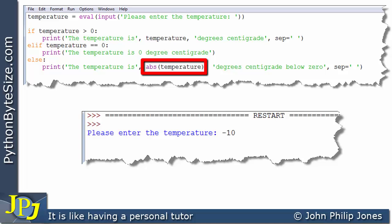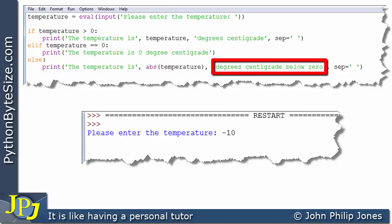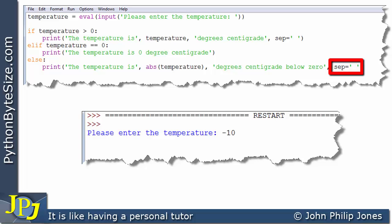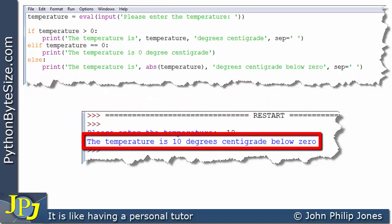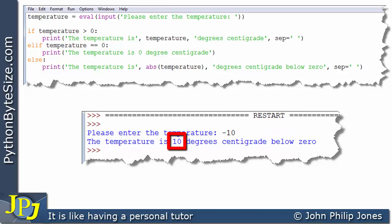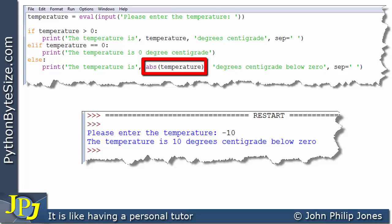Here you can see I've used the function abs, which is an abbreviation for absolute. In brackets you can see the word temperature — temperature is the parameter being sent to this function. What this function will do is return the temperature without the negative sign. Then it will output the string 'degrees centigrade below zero'. So what we'll see at the output is 10, because we passed in minus 10 and it gave us back 10.